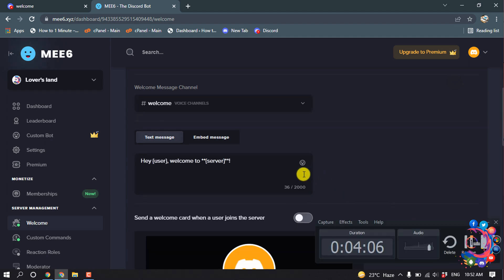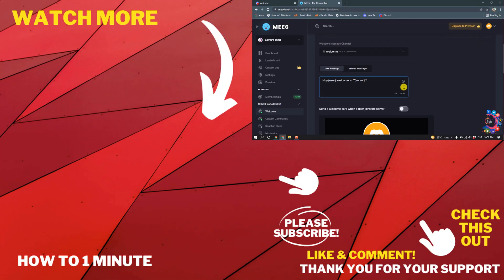So this is how we can make a welcome channel on Discord. If you have any questions feel free to post them in the comments. If this video helped you, give a thumbs up and please consider subscribing. Thank you for watching.